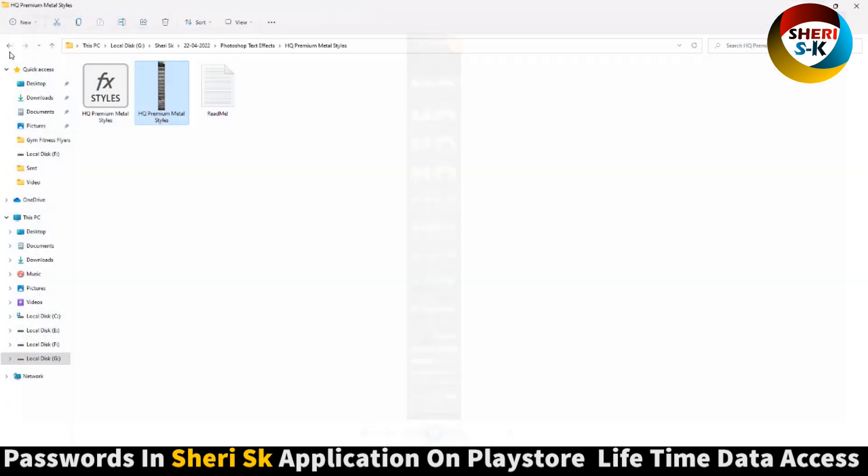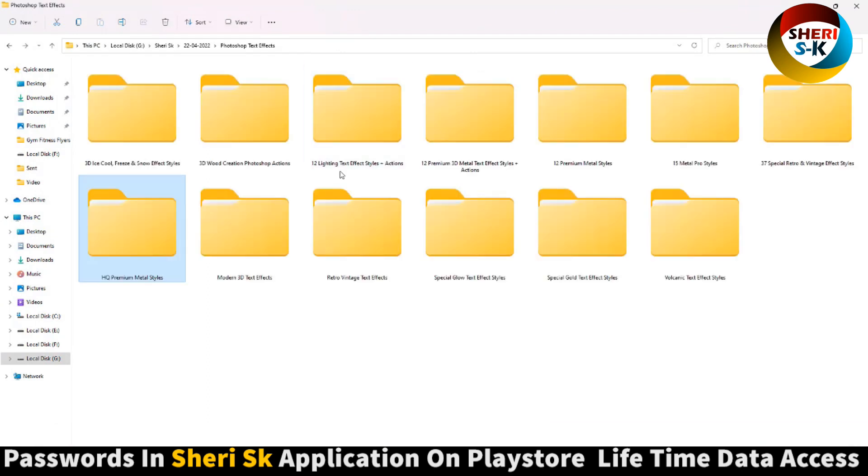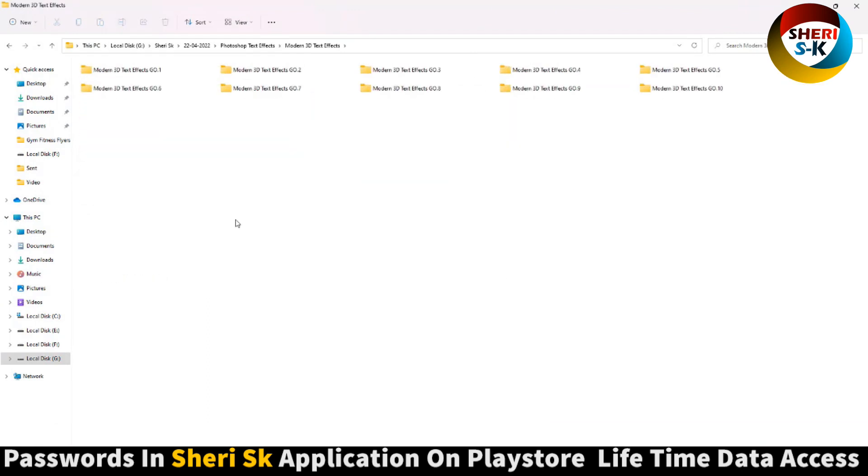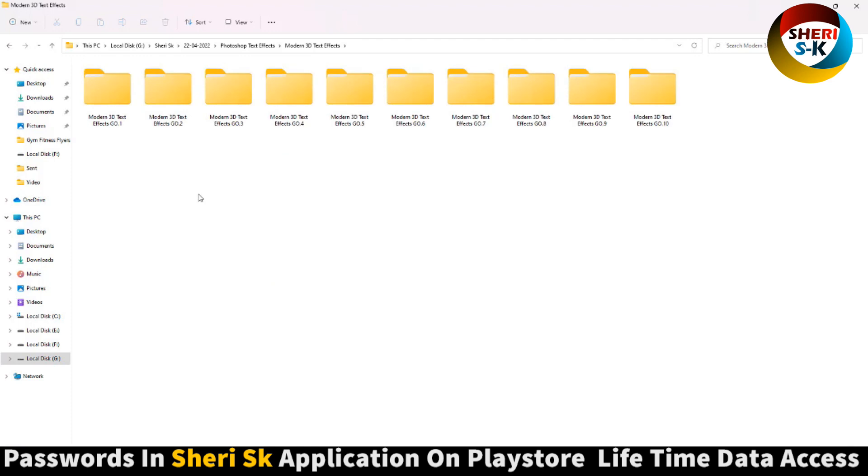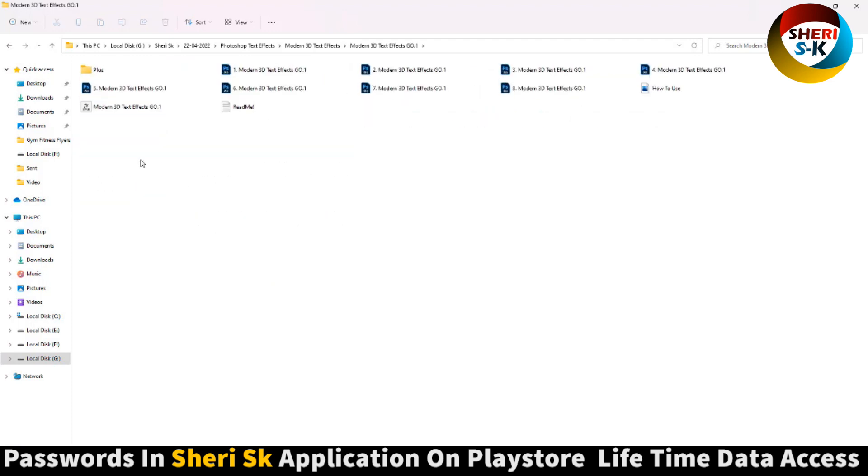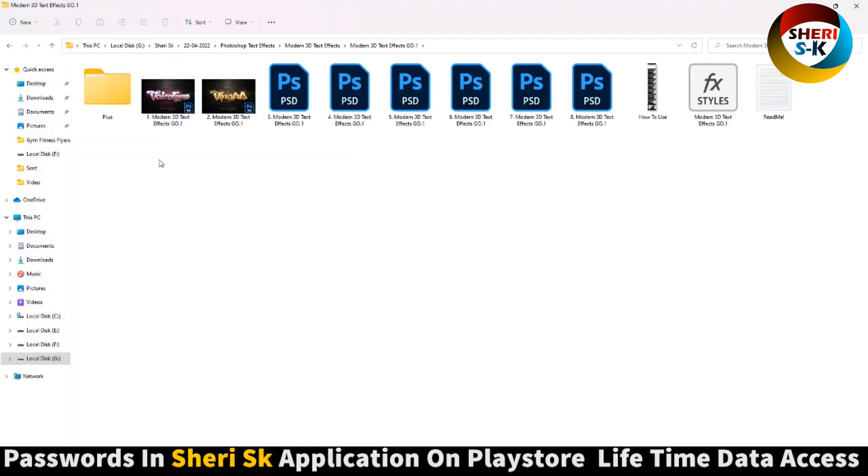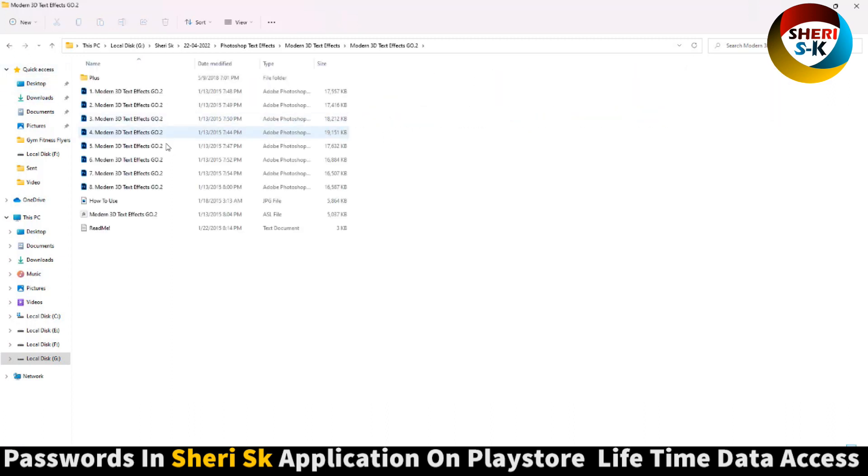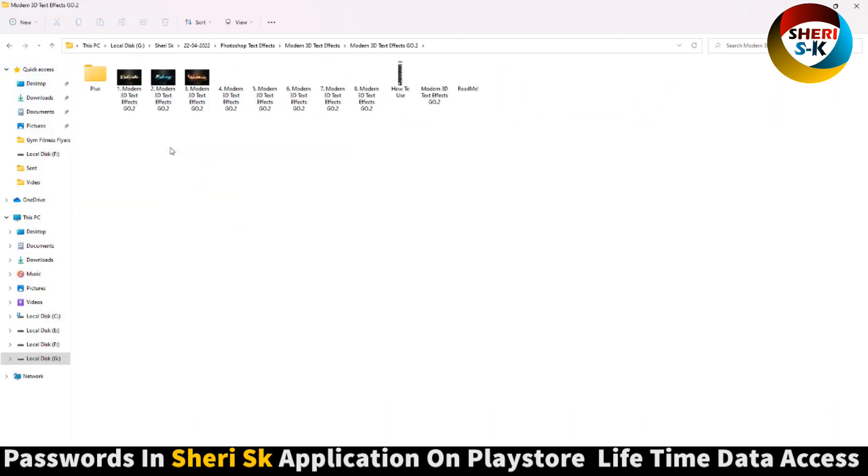And next is HQ, that means high quality premium metal, open window viewer. And next is 3D model, here is 10 folders, modern 1, 2, 3, okay. Here is modern 1, wow, so edit it in Photoshop.